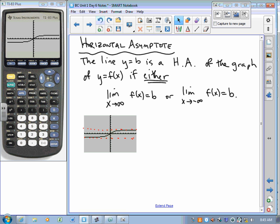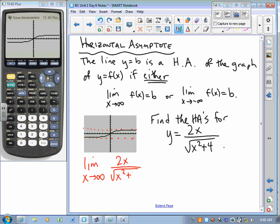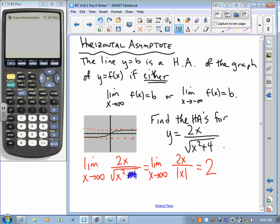Let's find the horizontal asymptotes for y equals 2x over radical x squared plus 4. To find them, we take the limit as x approaches infinity of 2x over radical x squared plus 4. As x gets bigger and bigger without bound, adding 4 really doesn't make a big difference. So this limit is the same as the limit of 2x over the square root of x squared. The square root of x squared is just the absolute value of x, and as x grows without bound, that gives us 2. So y equals 2 is a horizontal asymptote.